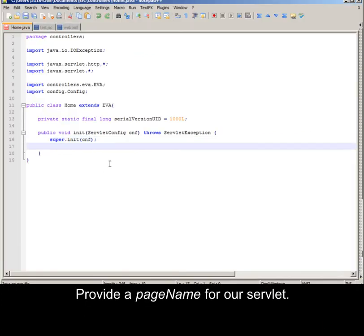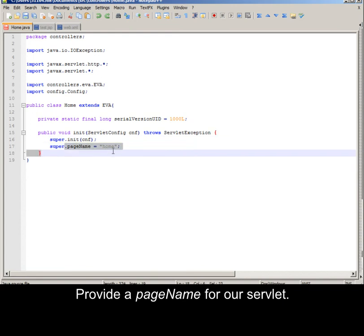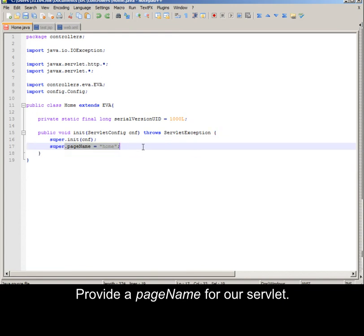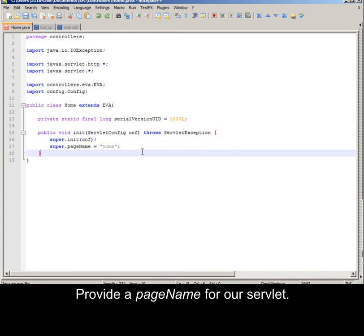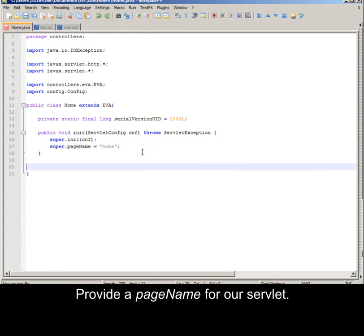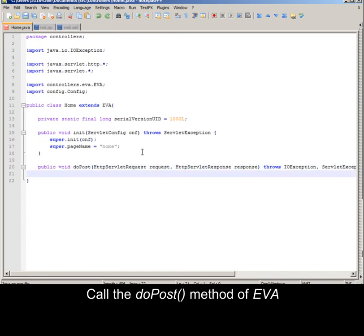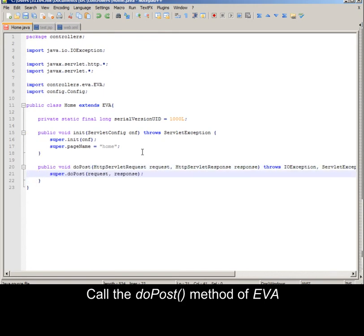Provide a page name for our servlet. Call the doPost method of EVA.